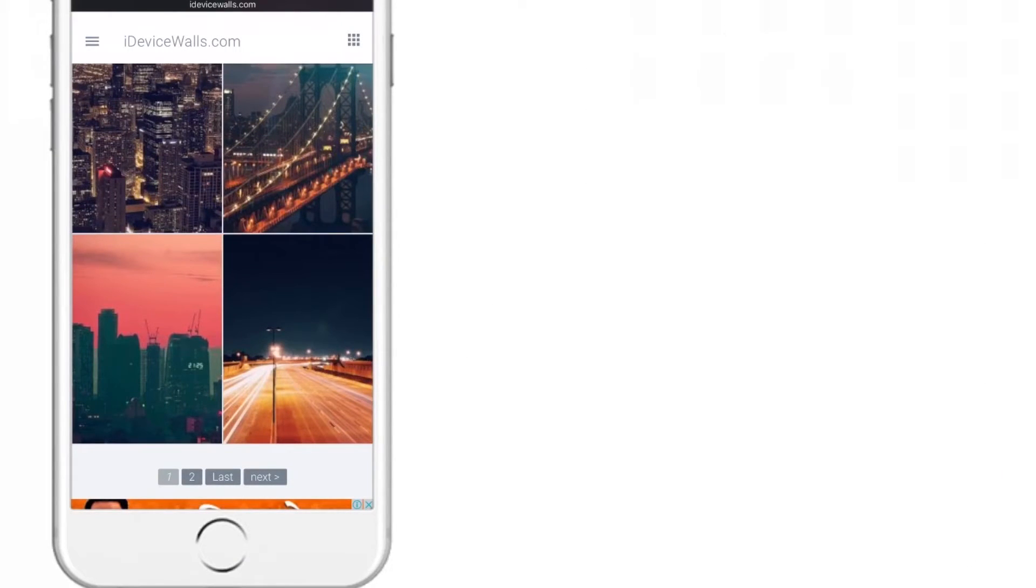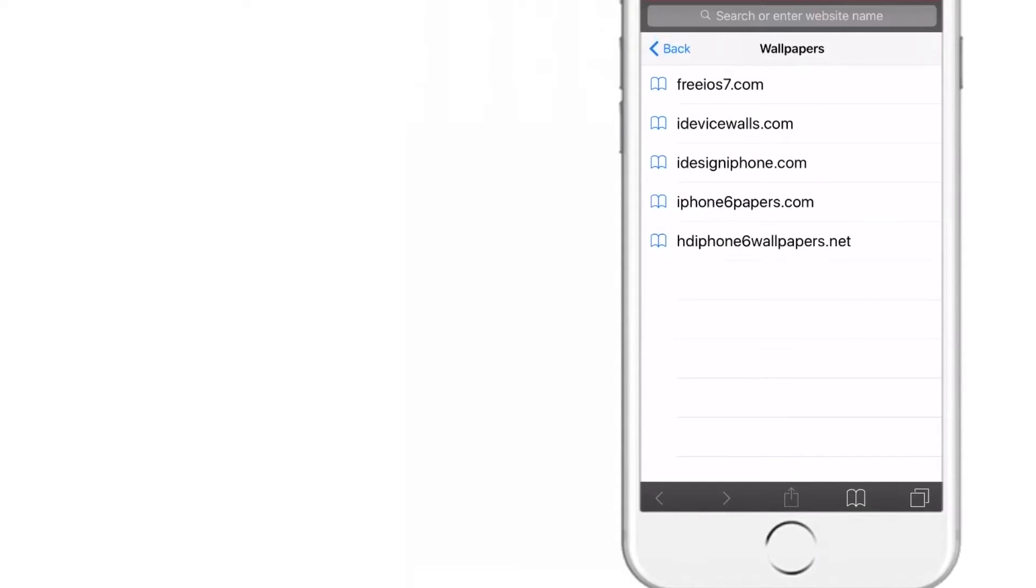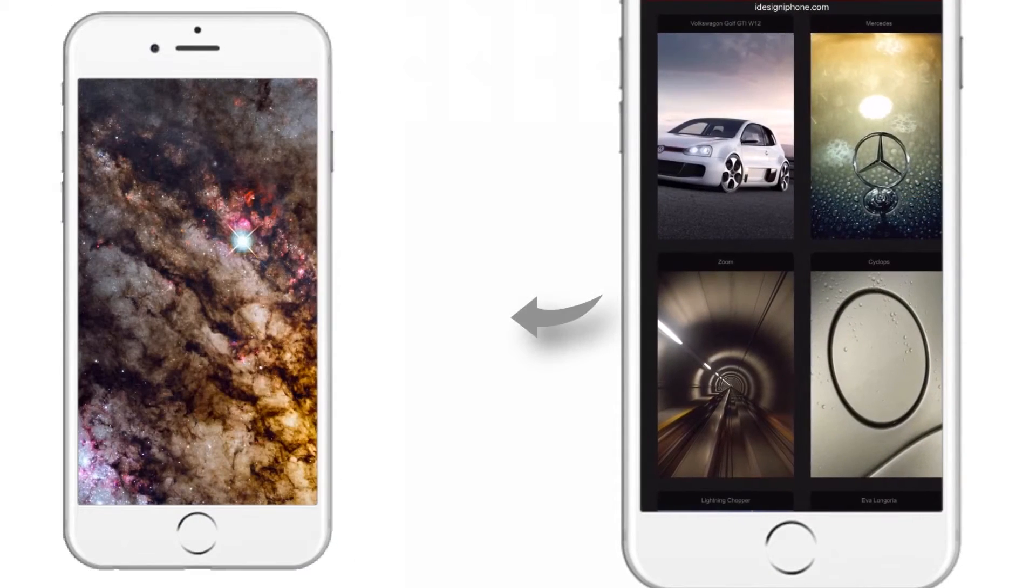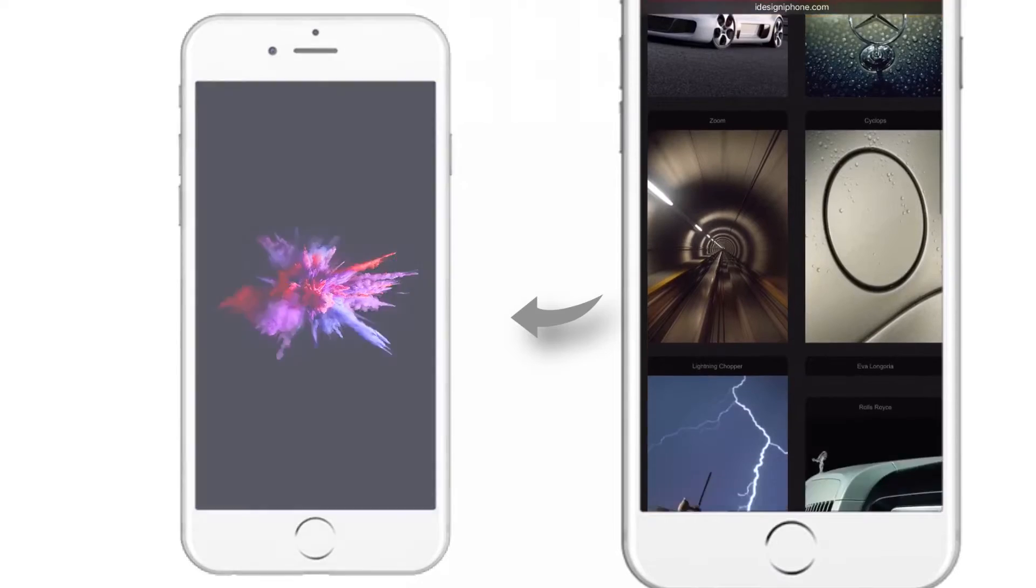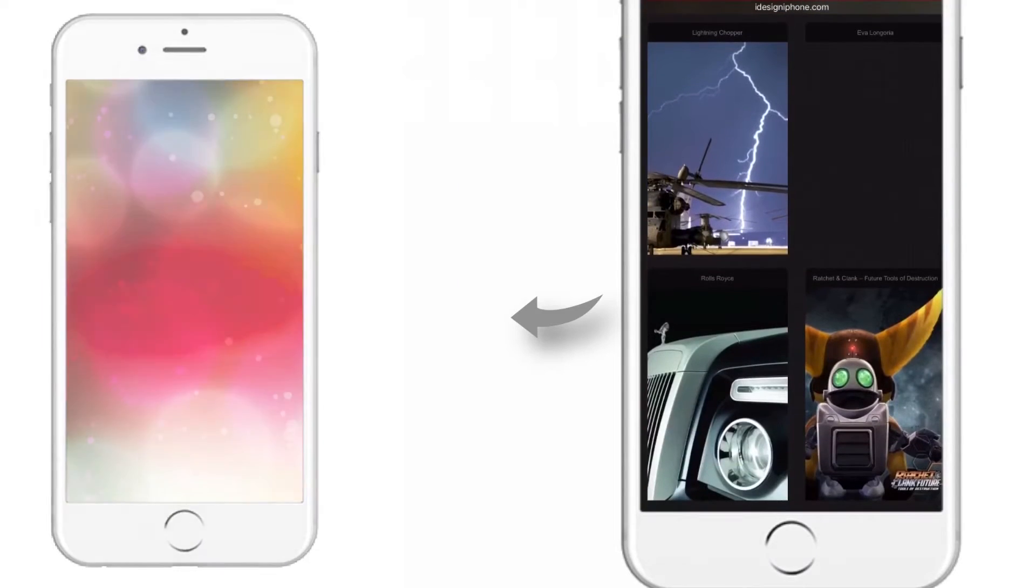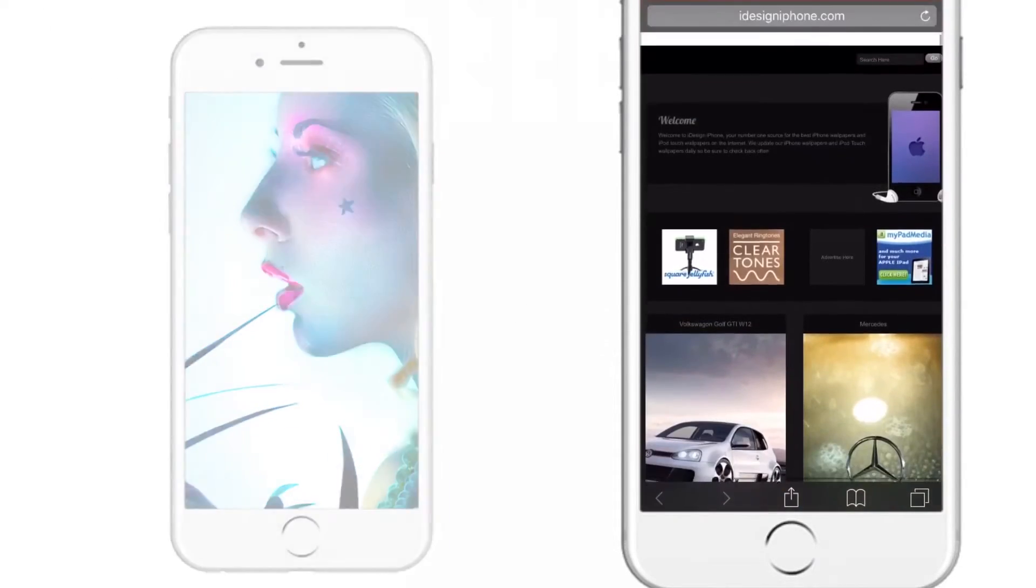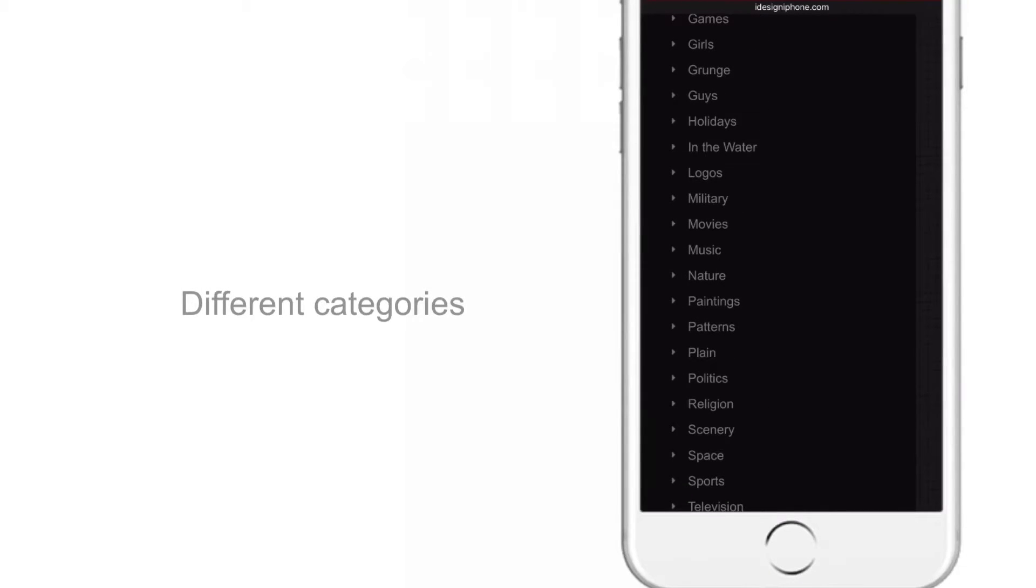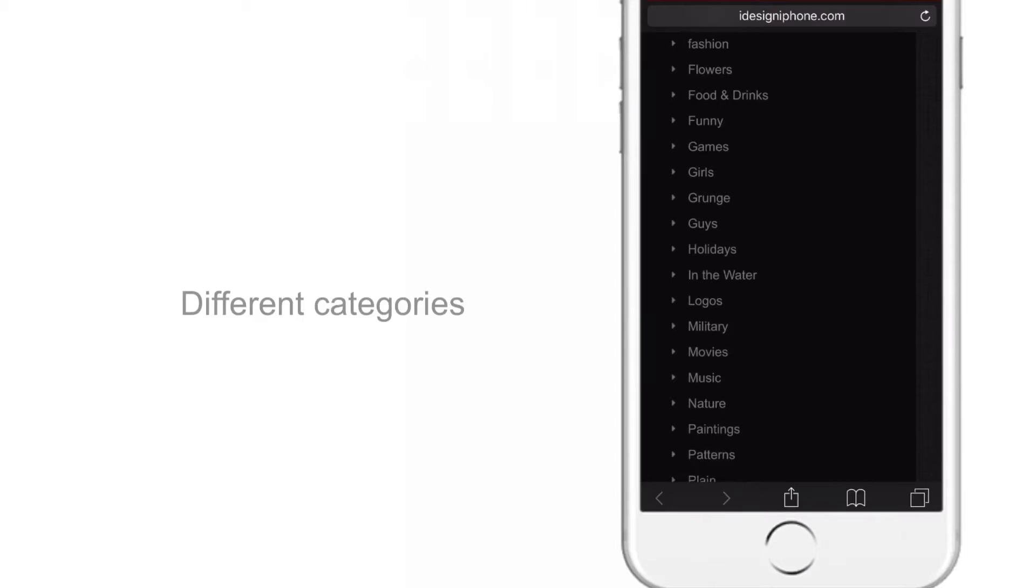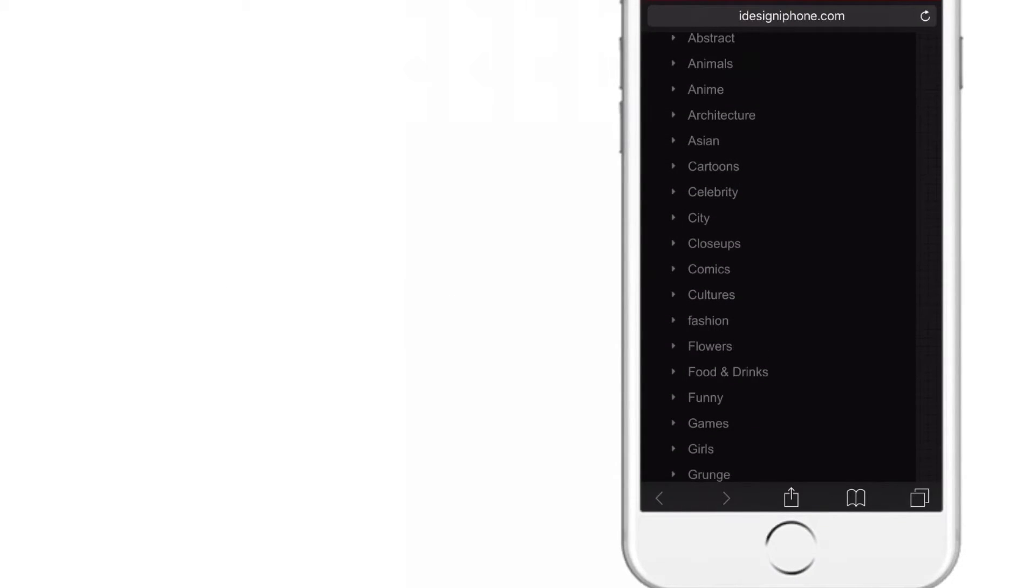Moving ahead, the next website is iDesign iPhone. Let me zoom in a bit. As you can see, they also have a very good collection of wallpapers. And they keep updating wallpapers regularly. They provide different categories like holidays, games, scenery, space, flowers, fashion, everything that you can think of. Let's move ahead.